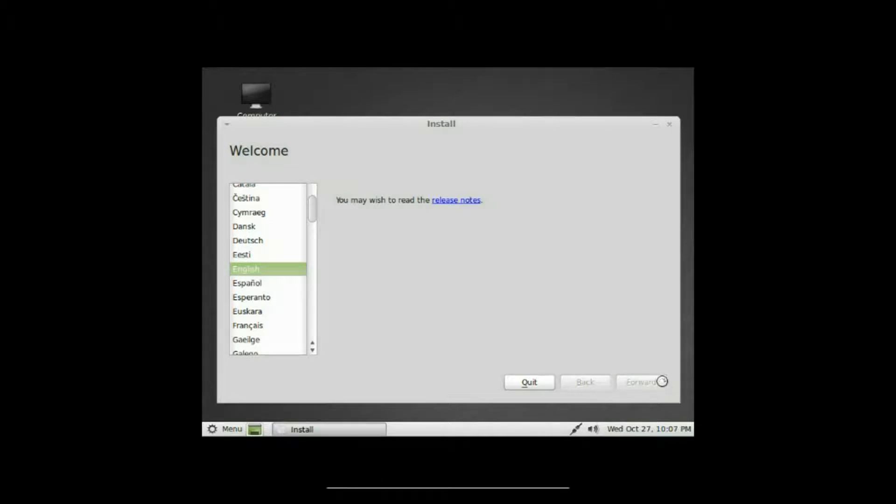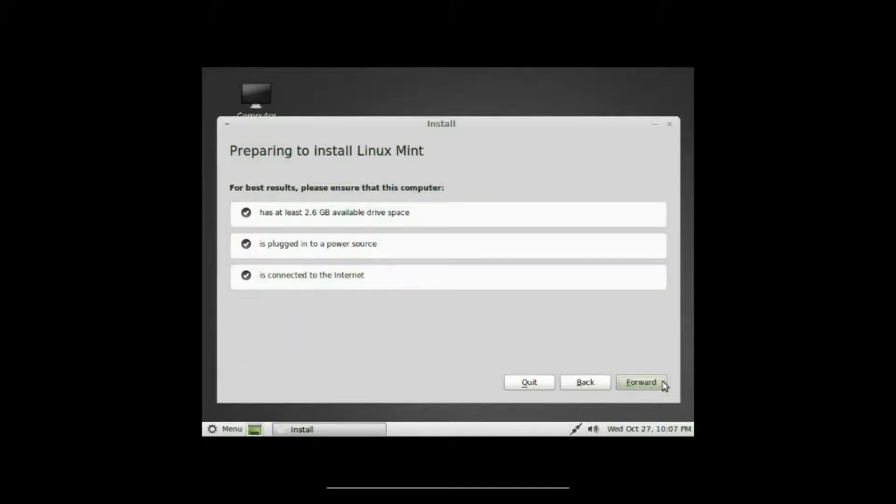Alright, first step, select your language. All I do is click forward.